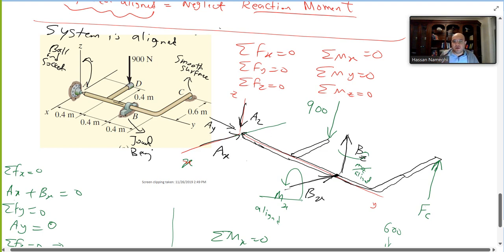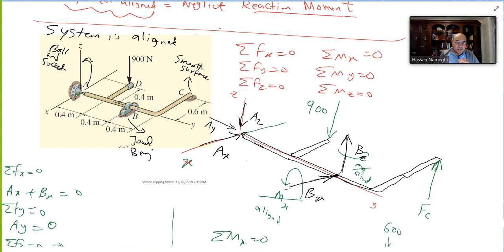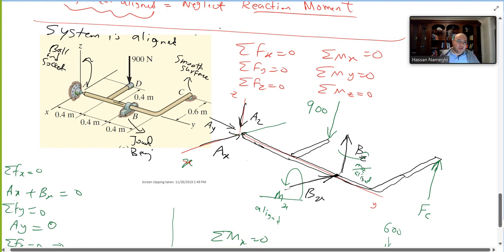At the bearing at point B, you can only rotate about the Y axis. Because it can rotate about Y, there is no force in the Y direction, but there will be BX and BZ, and also moment reactions MX and MZ.